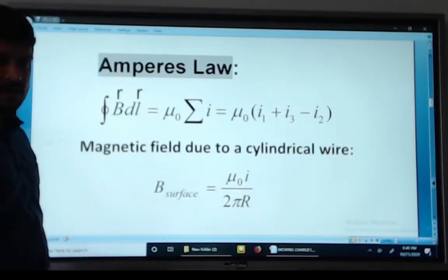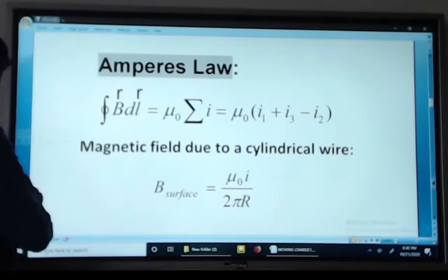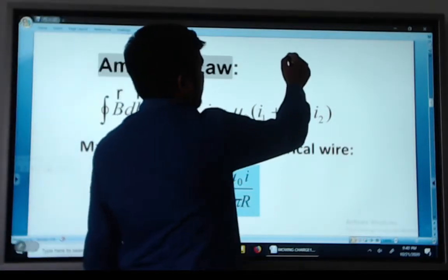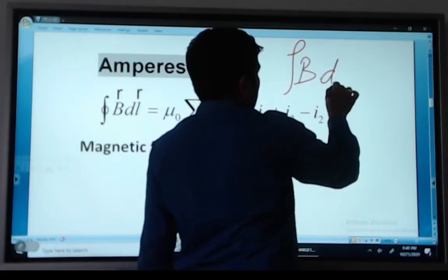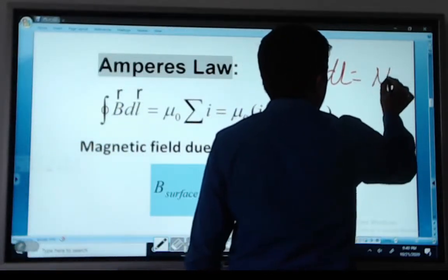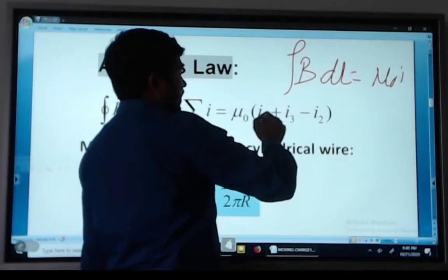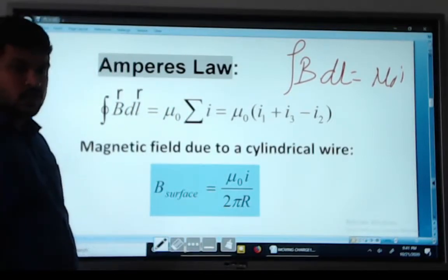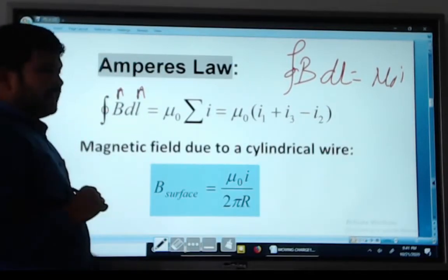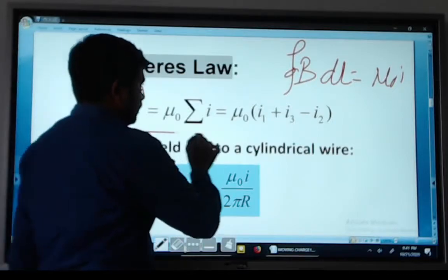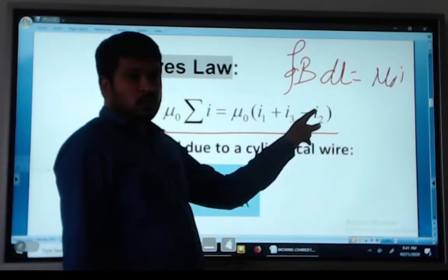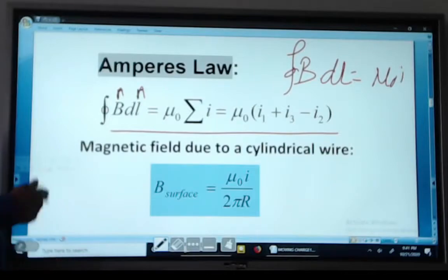Ampere's Law states that the line integral of the magnetic field equals mu naught times I, that is: the integral of B dl equals mu naught I. If there are multiple currents, it is mu naught times (I1 plus I2 plus ... up to In).